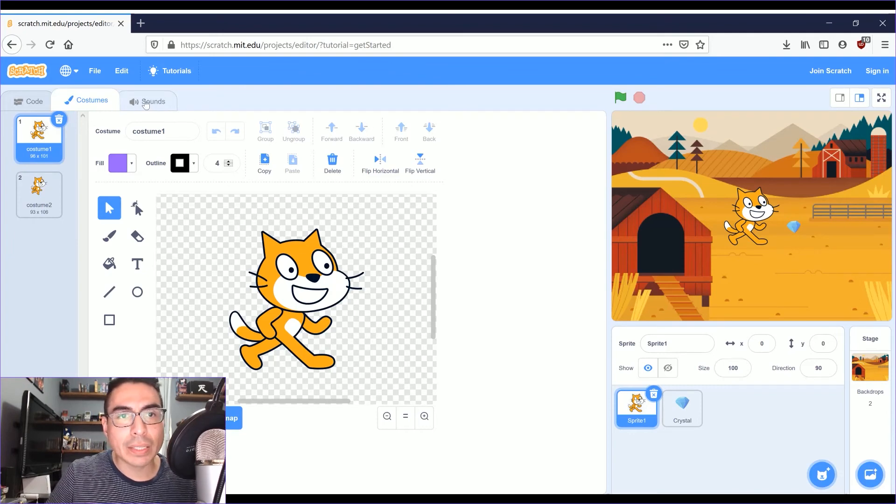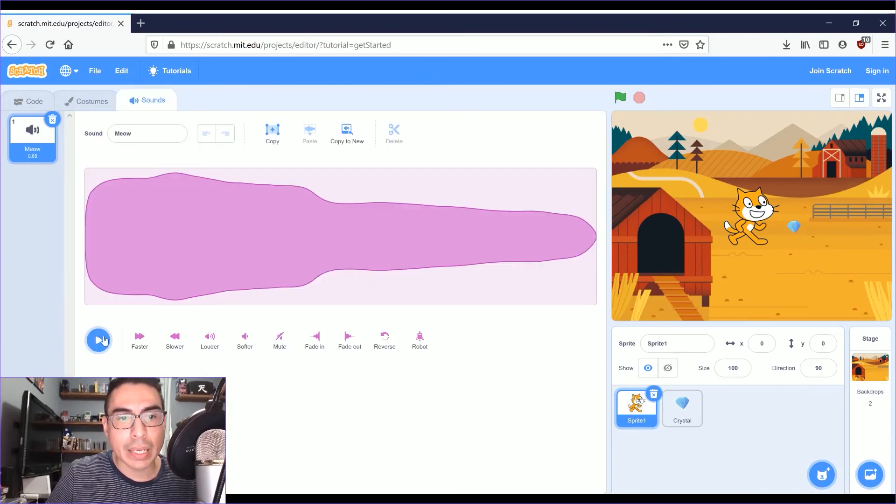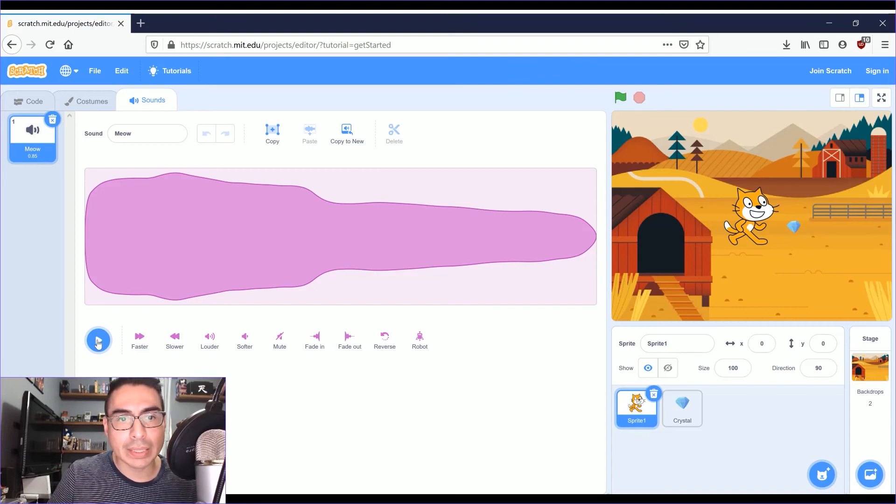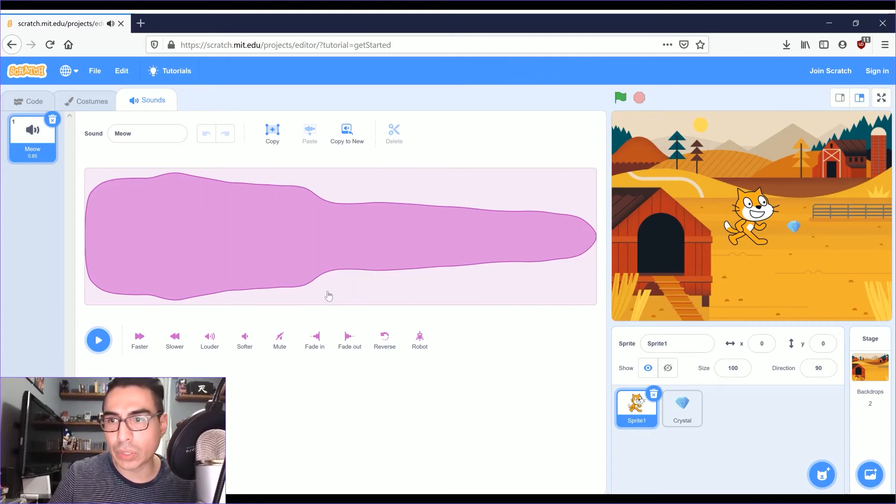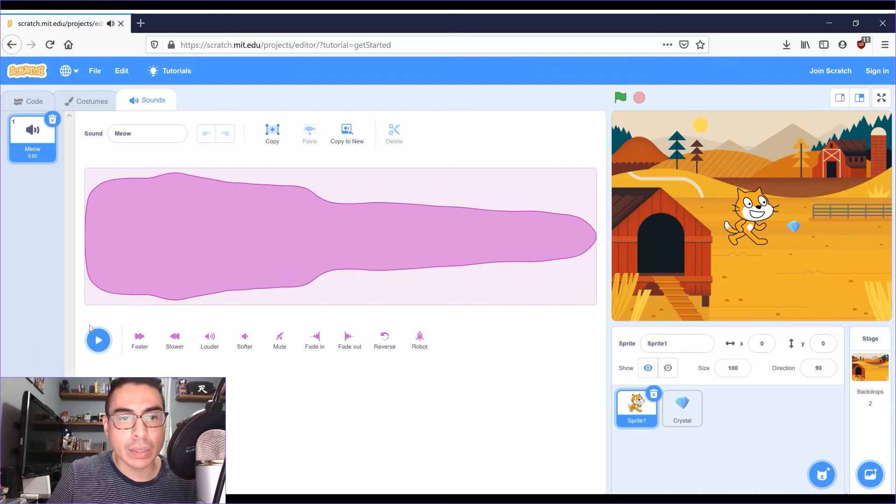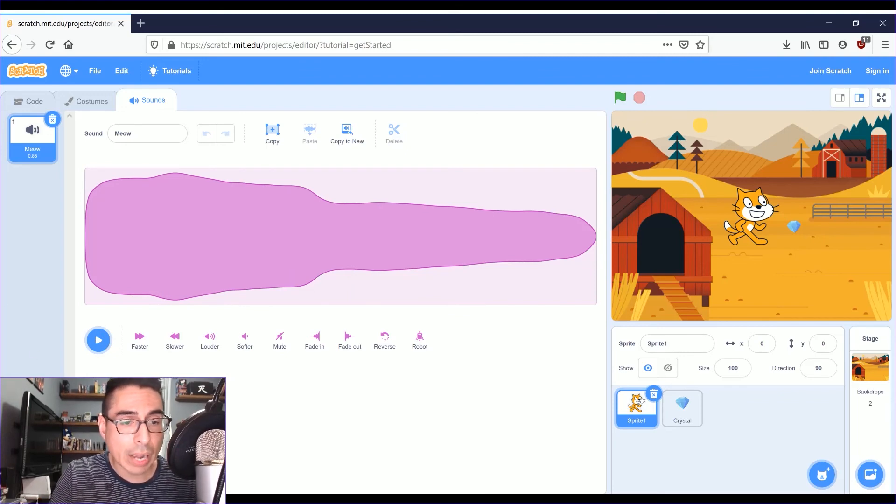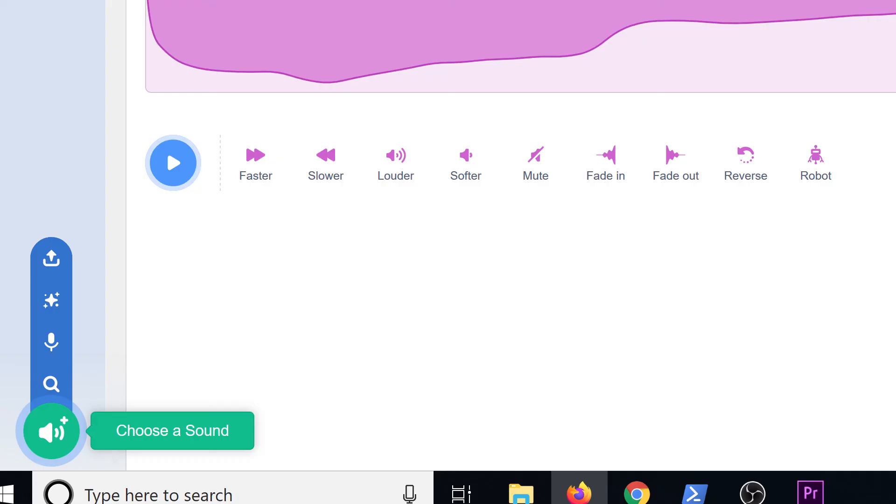To the right of the costumes tab, you have the sounds tab. Scratch comes with built-in sounds that you can add to your code. You can also record your own sounds or voices. If you go down here to the left, there's a record button right there.